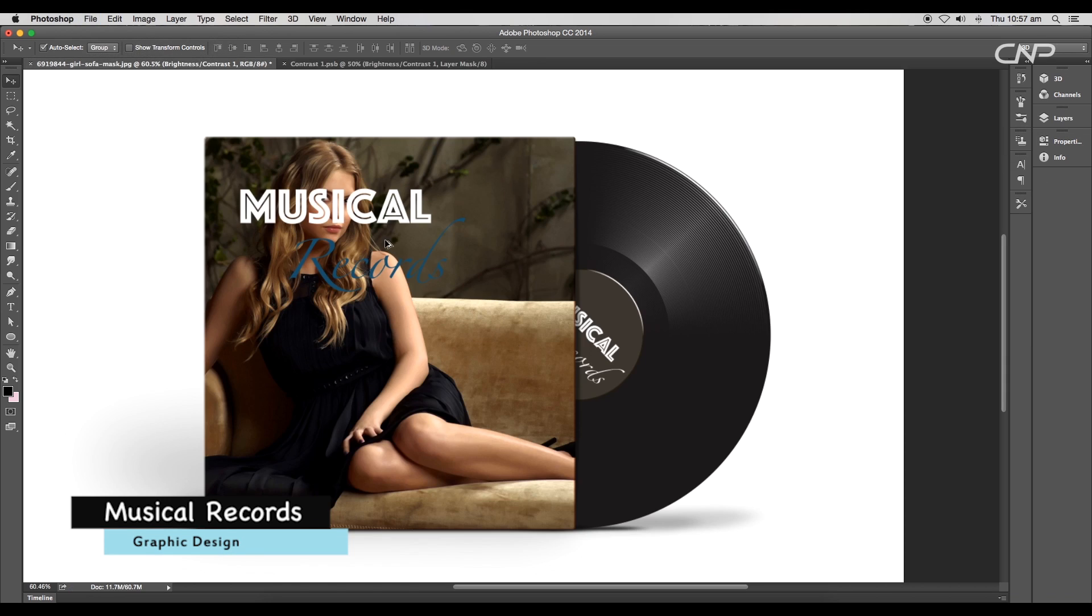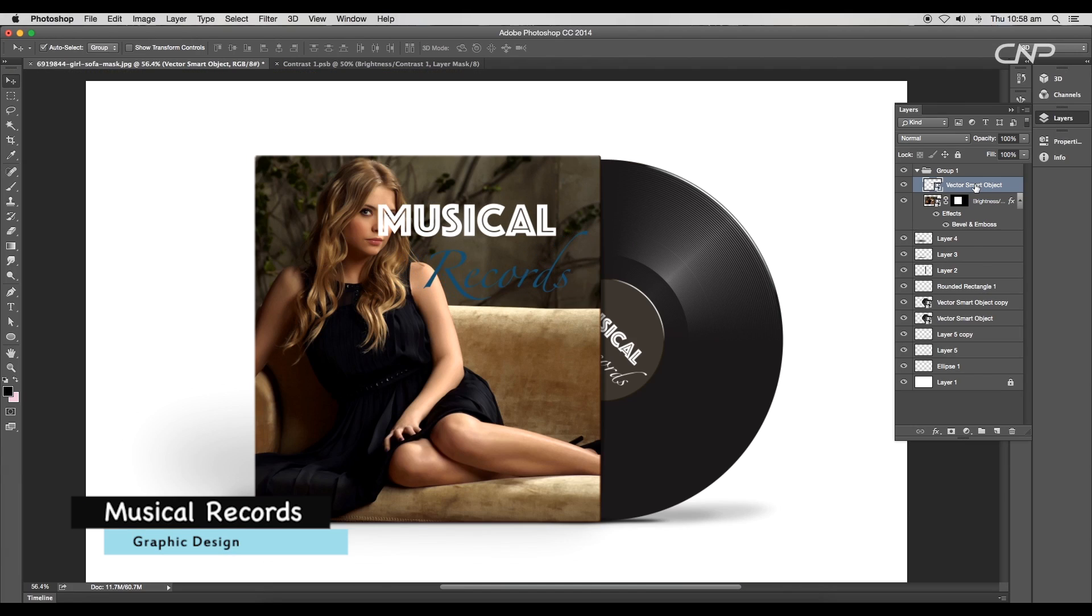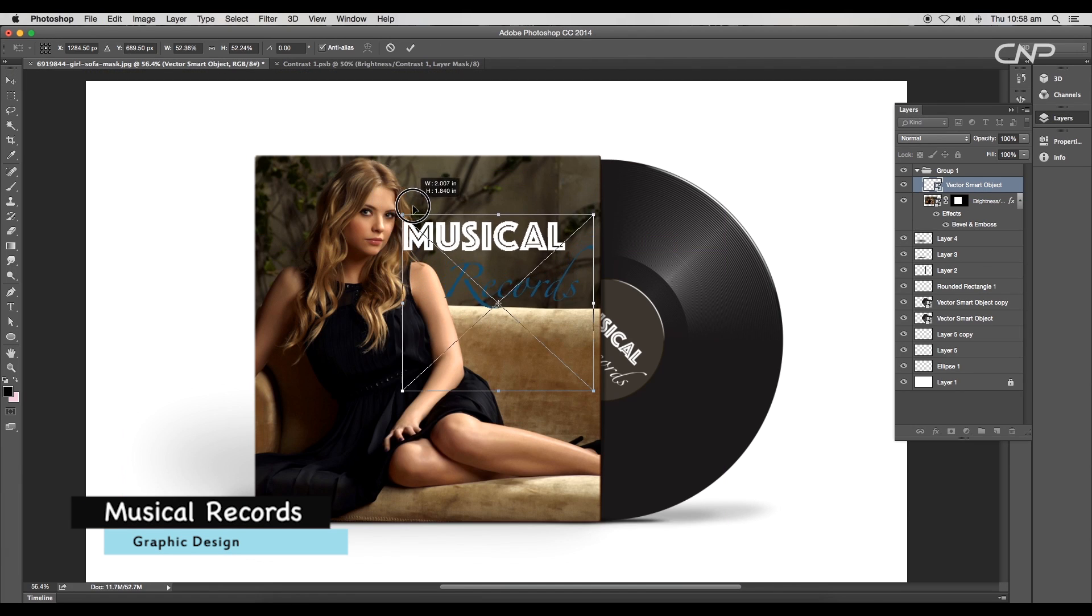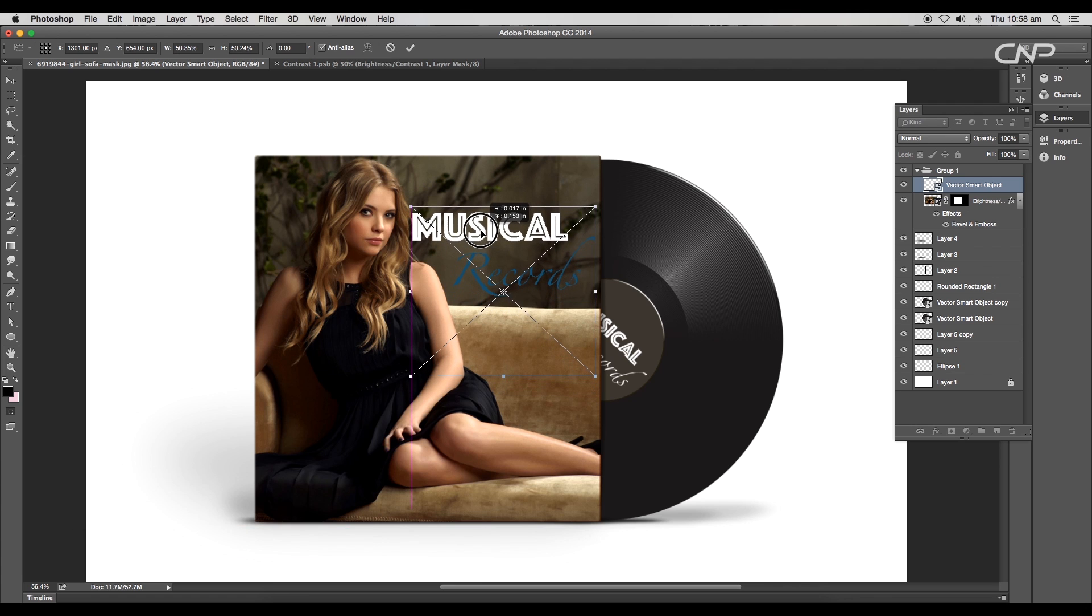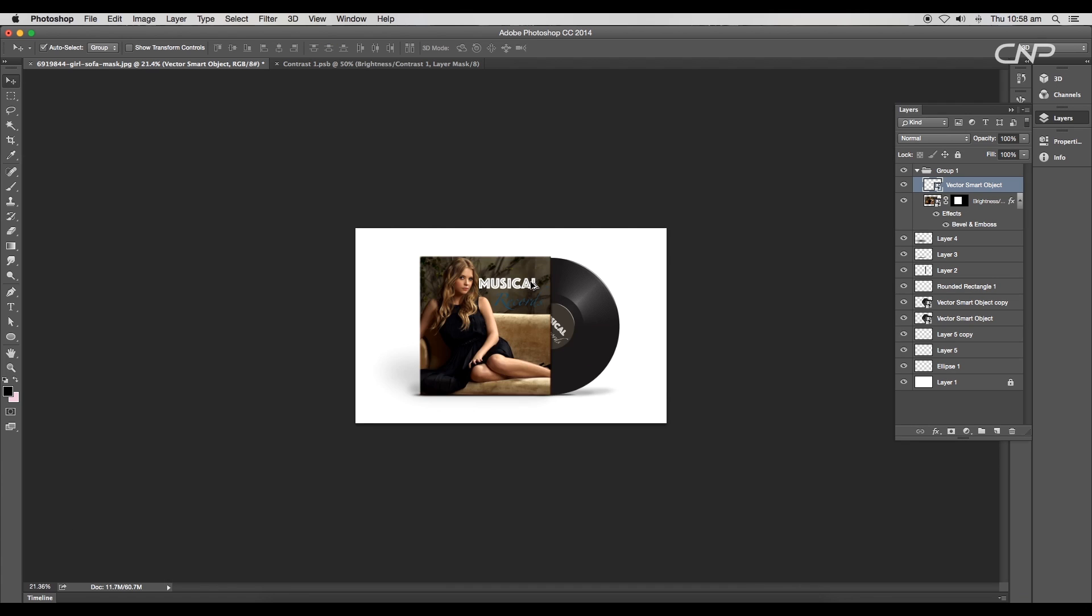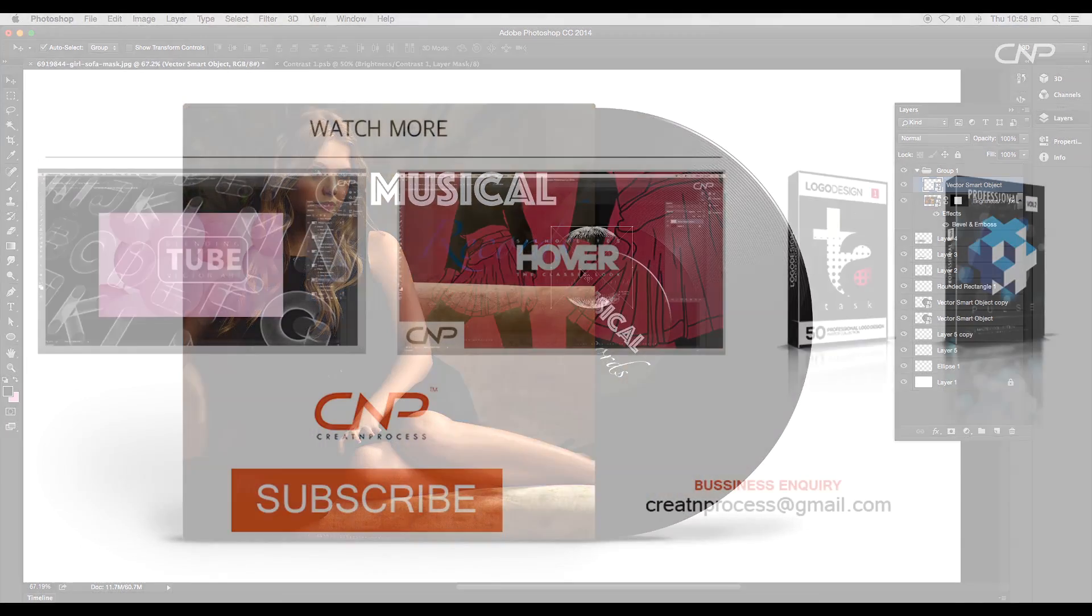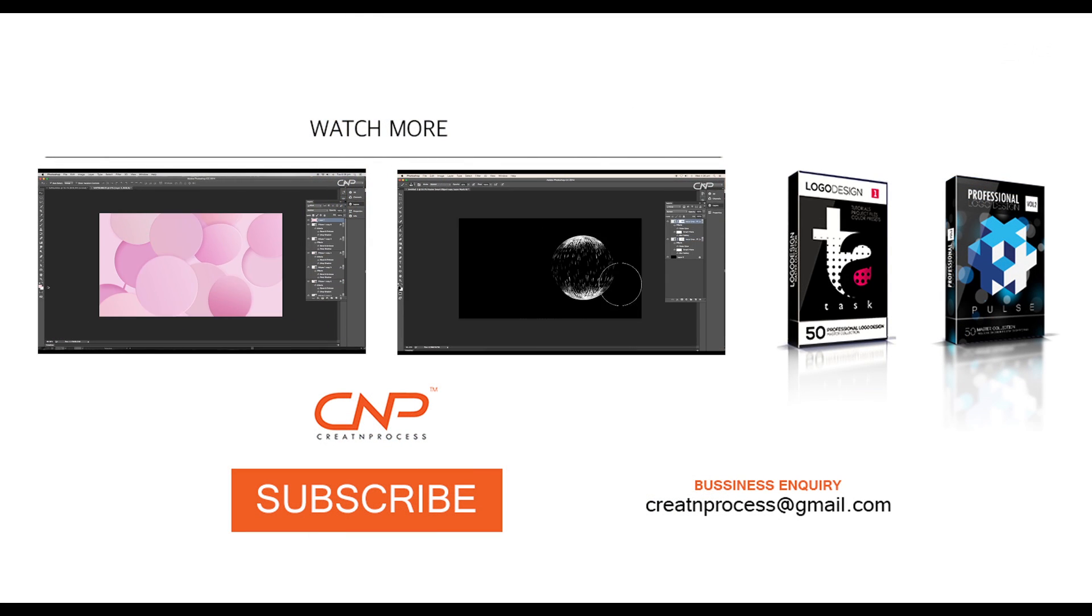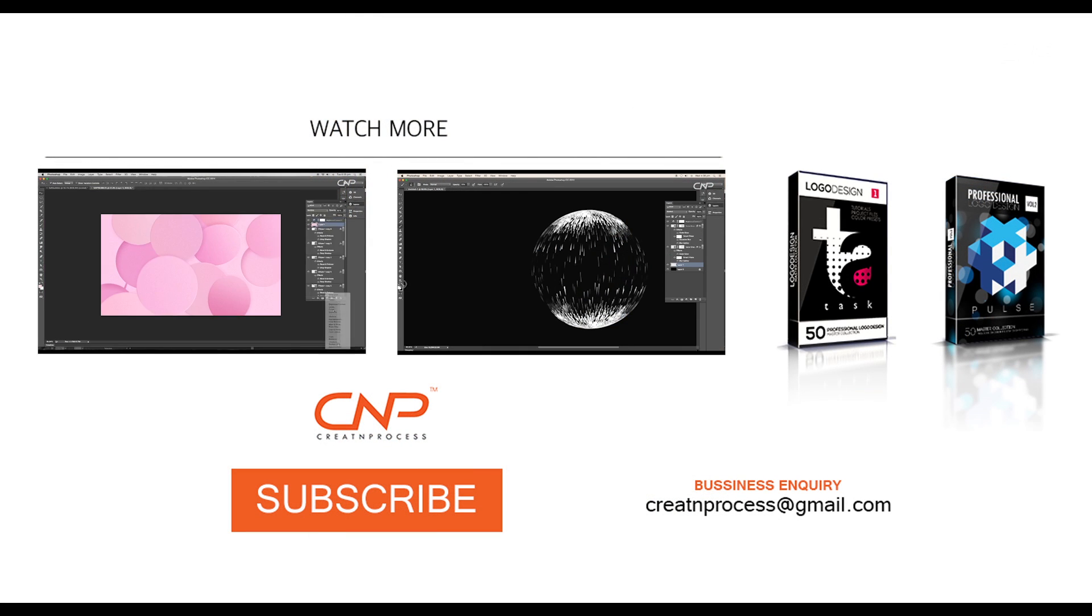Adjust the text position and we have customized the template. Finally we have designed a musical record template. We have used smart objects to make it editable. I hope you enjoyed the tutorial. Don't forget to check out the next tutorial coming up, and if you want more updates on designing, don't forget to like, share, and subscribe to this channel. Thank you.